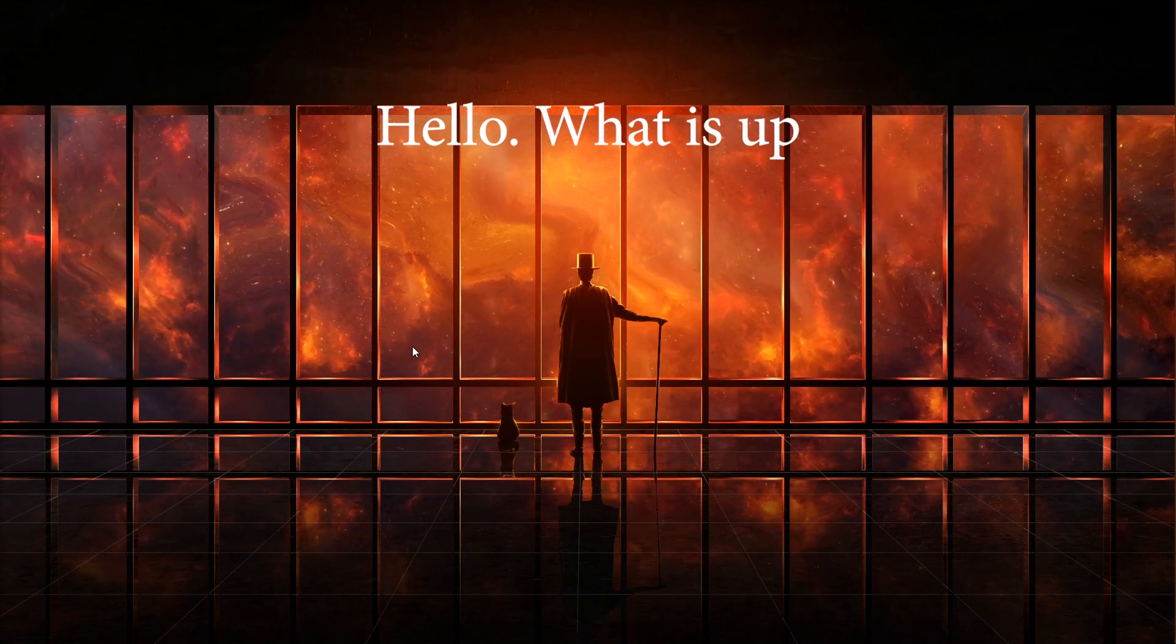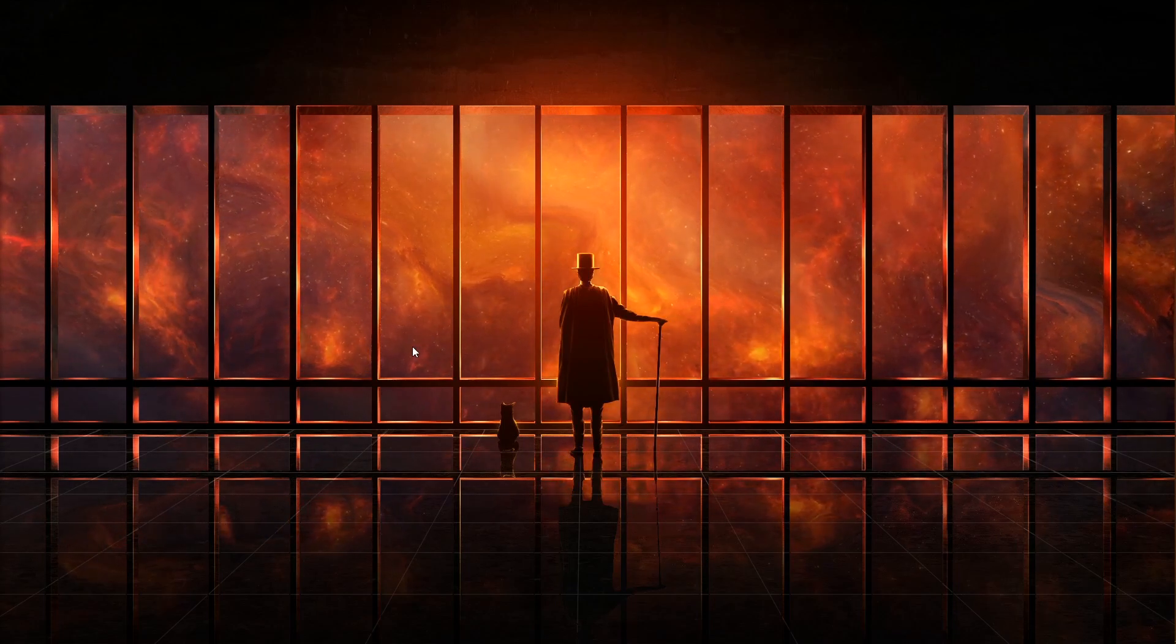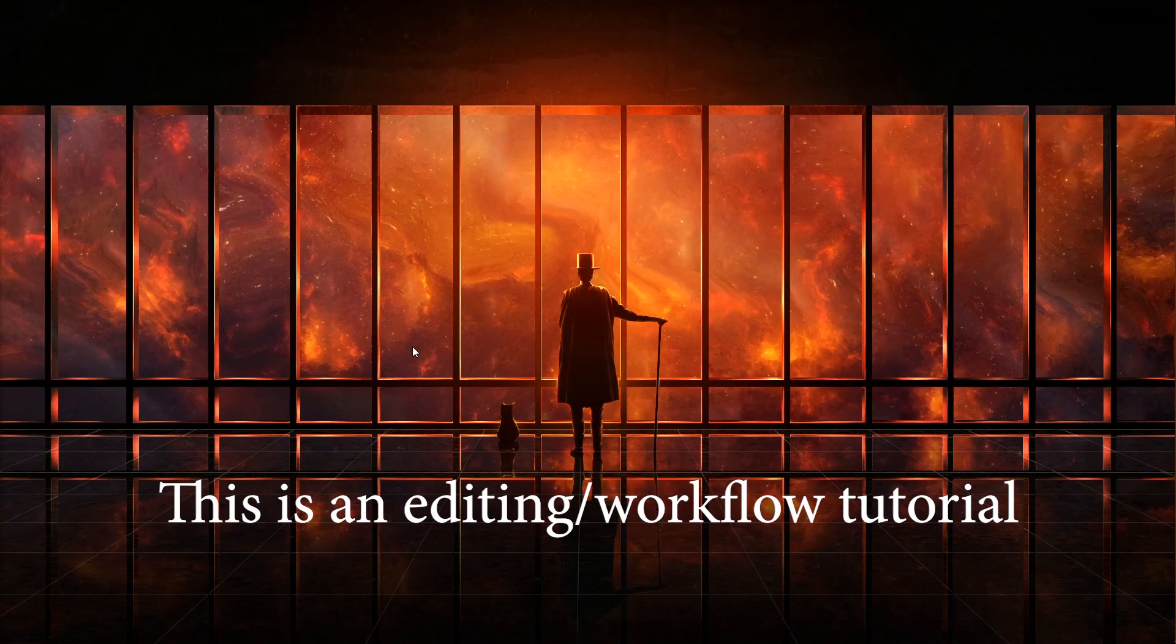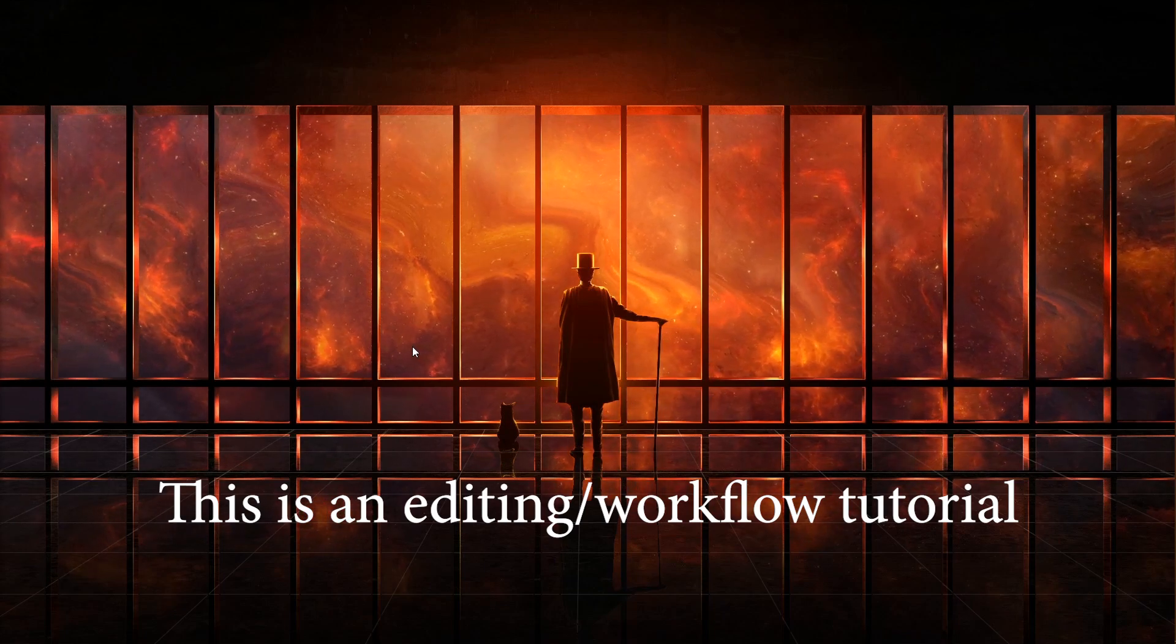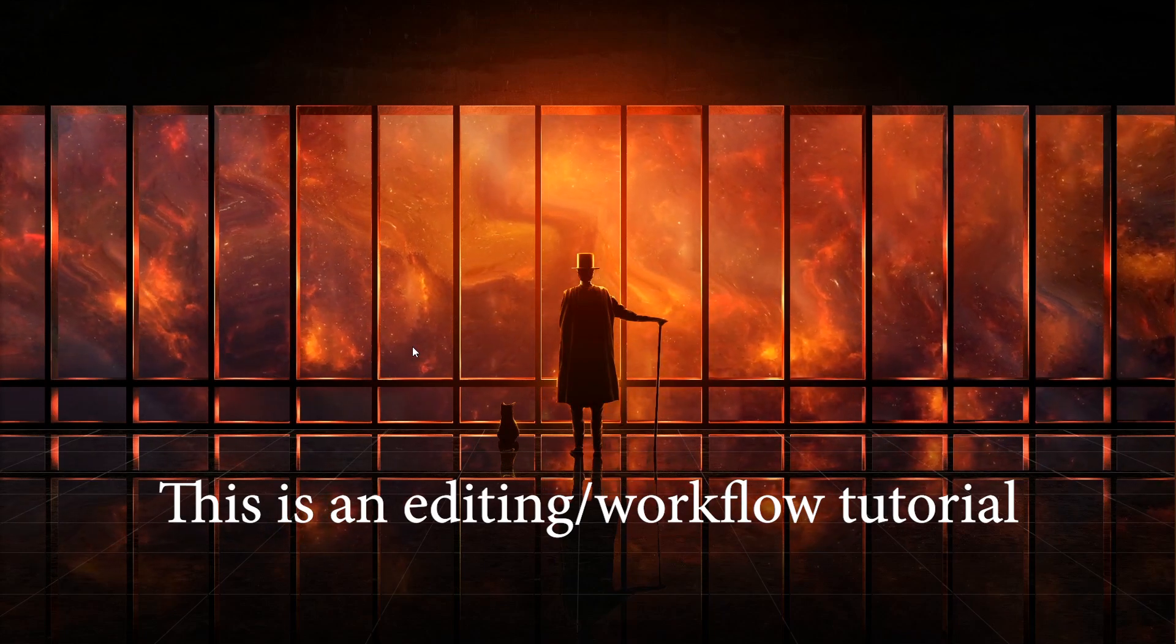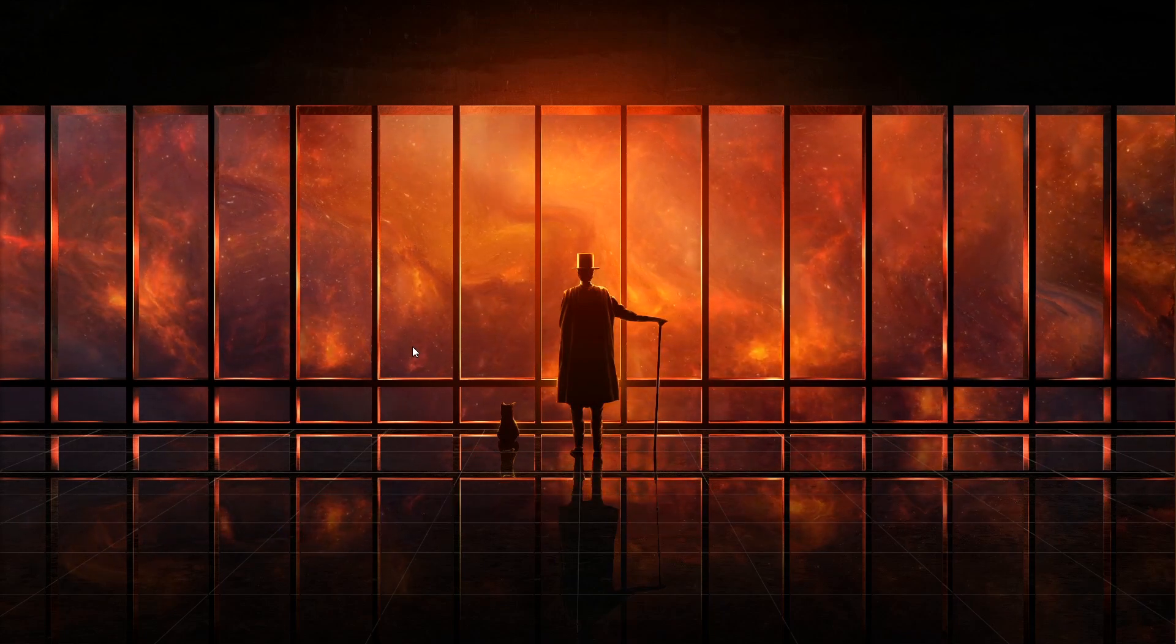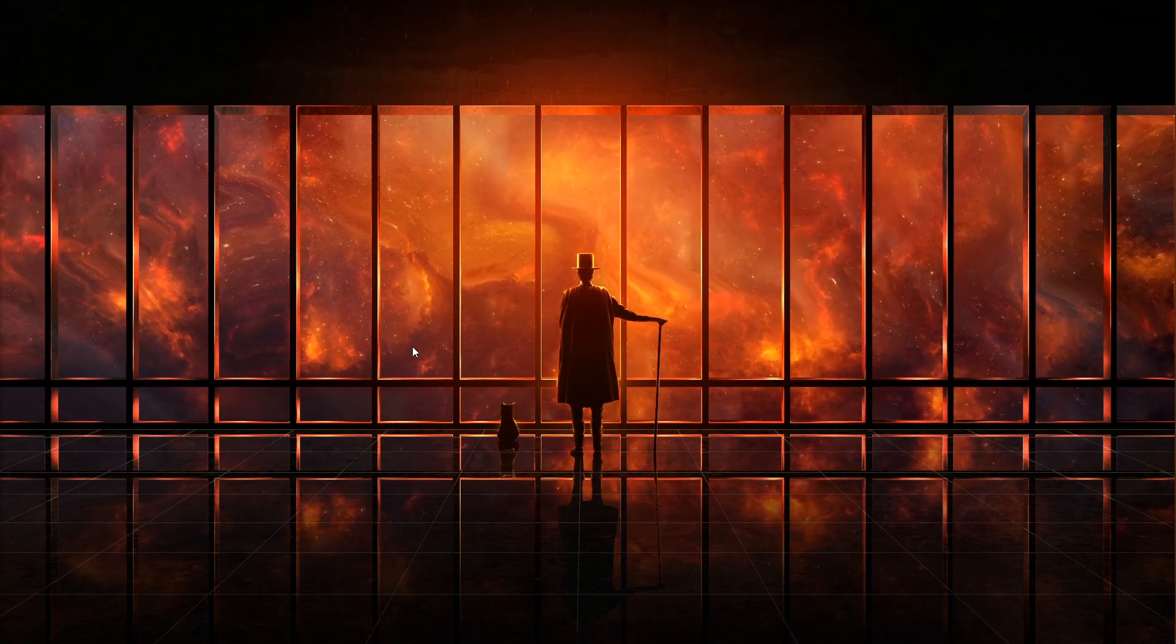Hello, what is up? My name is Abu and this is going to be an editing workflow video because a few of my friends wanted one, and by a few I mean like three of you guys.